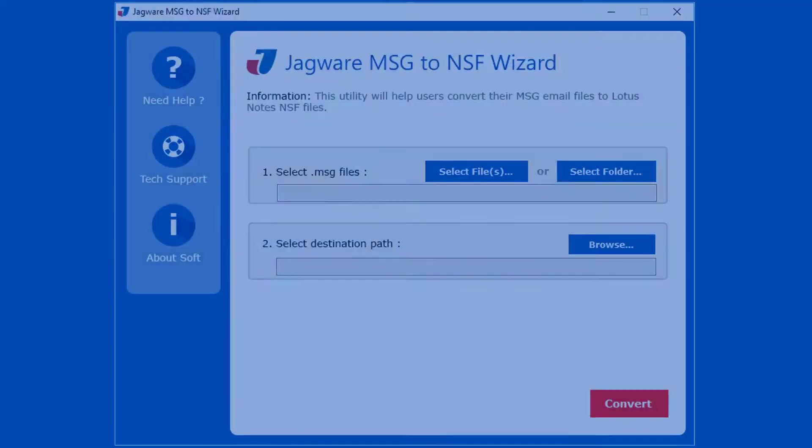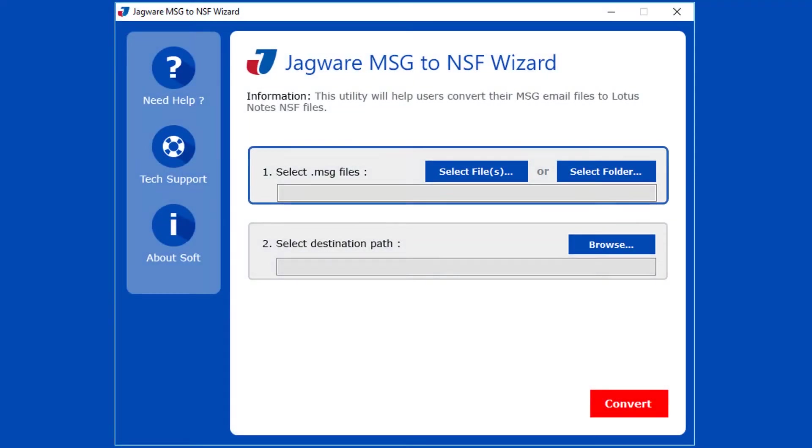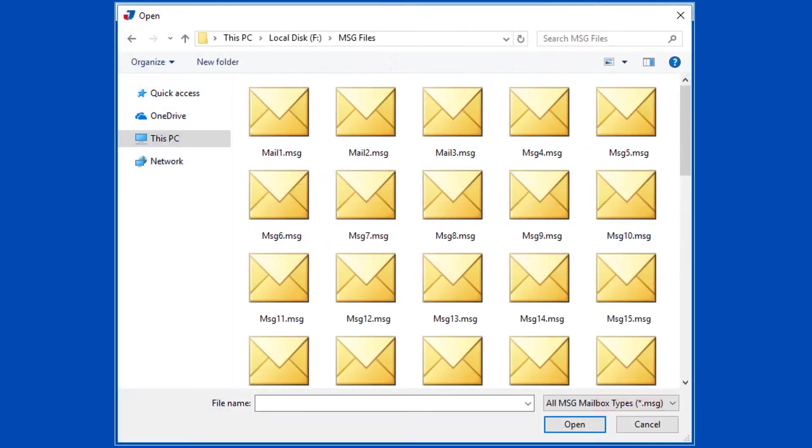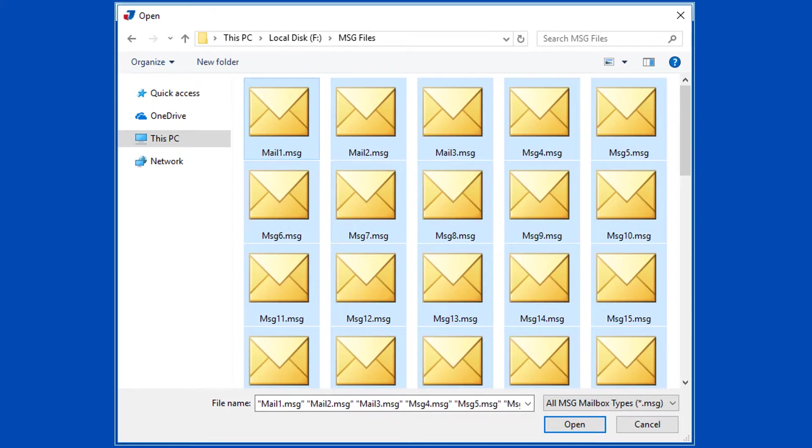Step 1. In this step select MSG file or files. Click on select files button for selecting MSG files. Now choose single or multiple MSG files, then click on open button.